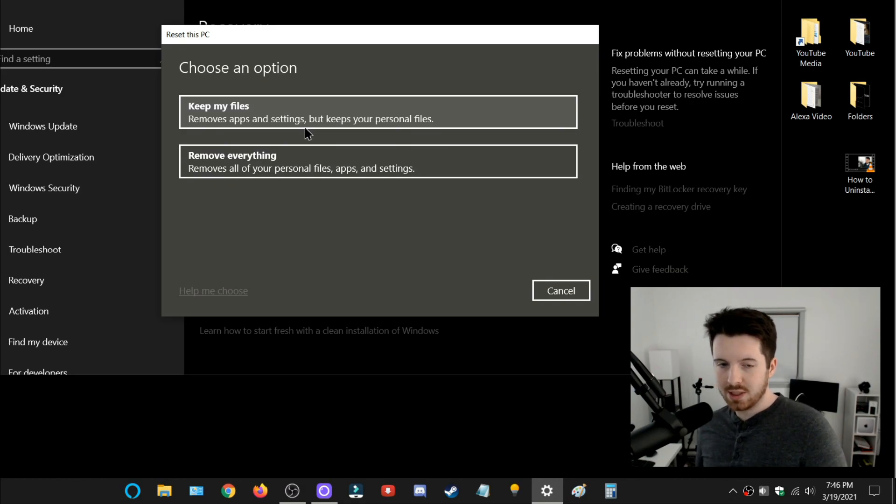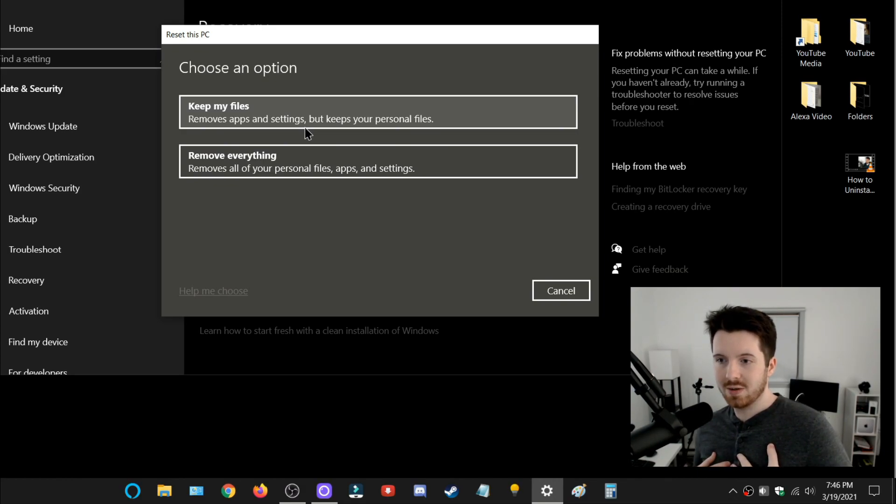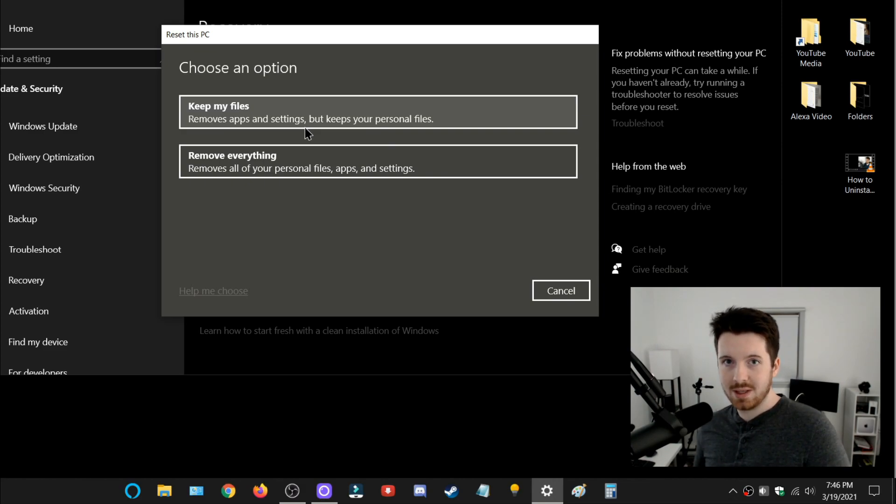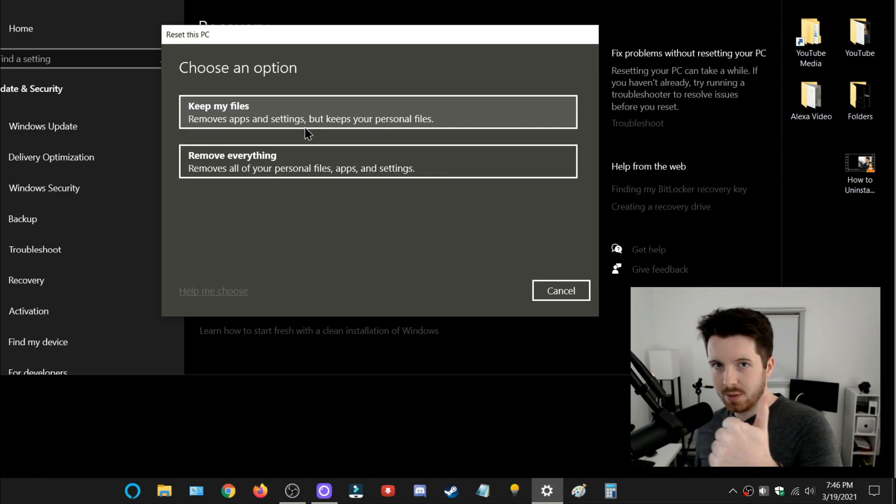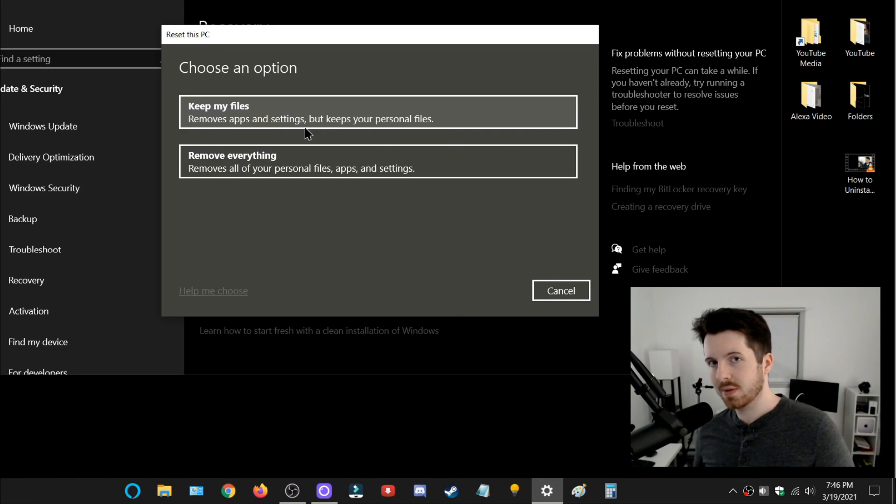one of these options, and it'll take you through the steps. I'm obviously not going to do it today because I don't want to reset my PC, but that's how it's done. So if you found this video useful, leave a like and subscribe to this channel for more videos.